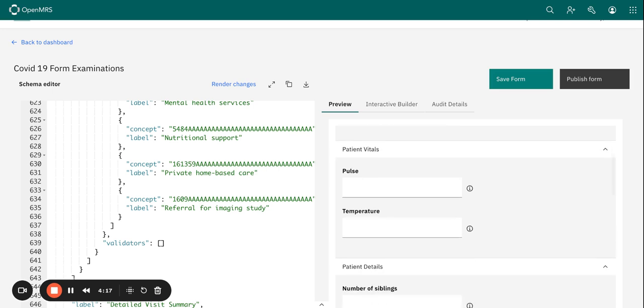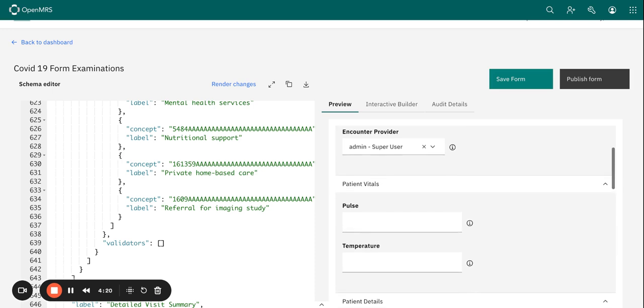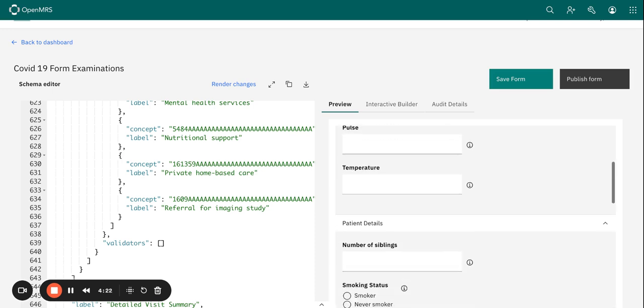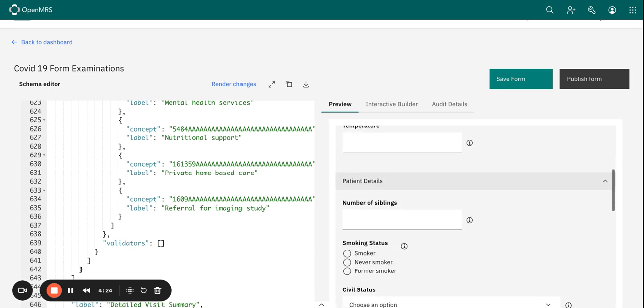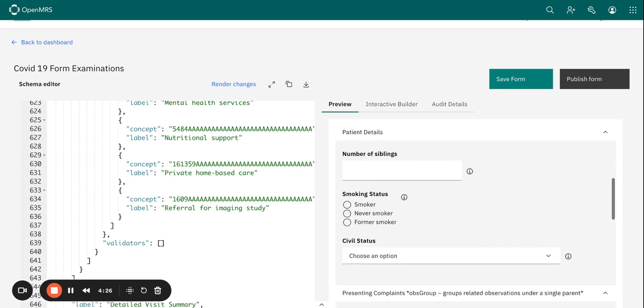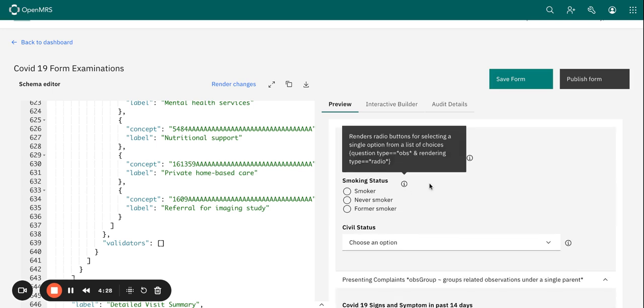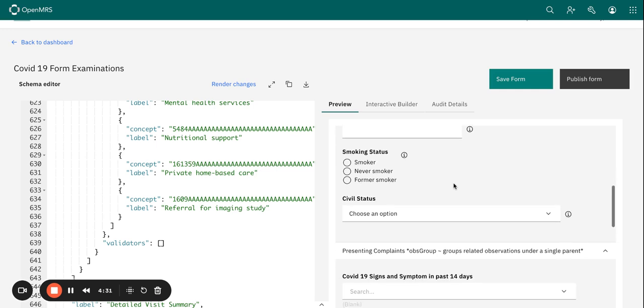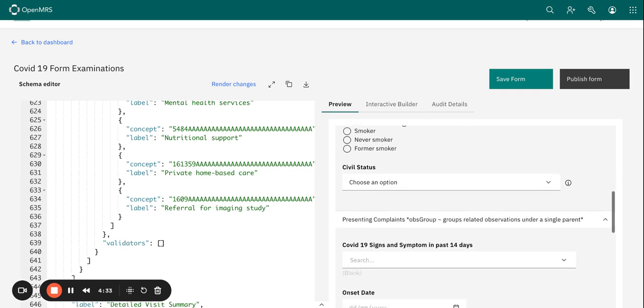And this is an important step really to ensure that your form's user-friendly and intuitive. And while previewing there are a number of things that you want to make sure that you check.